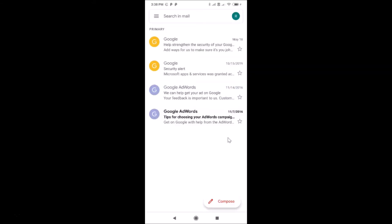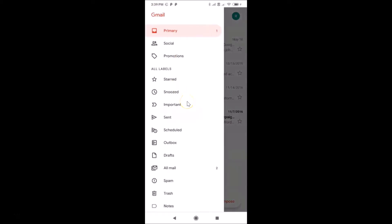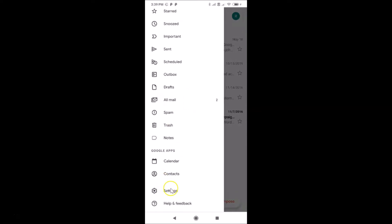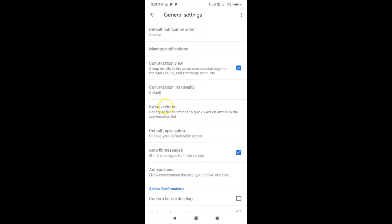Let me tap Cancel. And also if I swipe to the left, you can see nothing is happening. So we will also change that. In order to change swipe actions, you have to tap on the three horizontal lines at the top left. Then scroll down in this menu and tap on Settings. Here I have General Settings — tap on this. And you can see here I have this Swipe Actions option, with a message that reads: 'Configure swipe actions to quickly act on emails in the conversation list.' Tap on Swipe Actions.